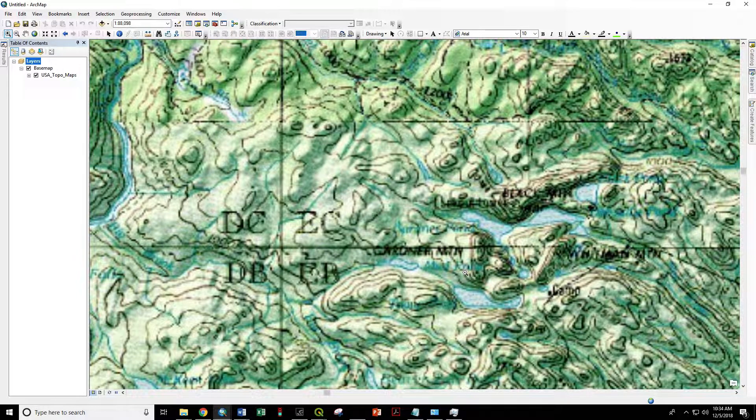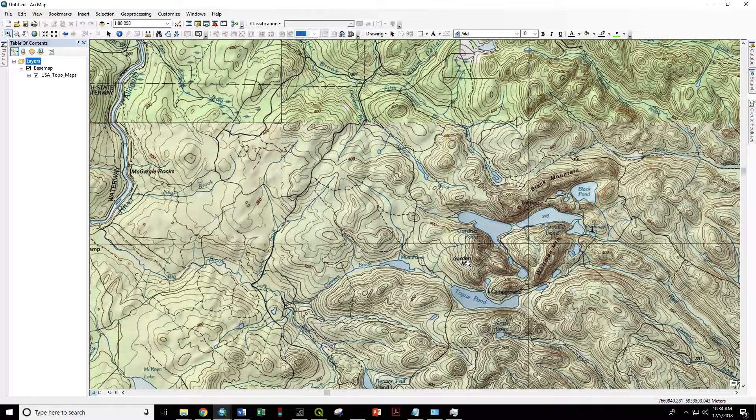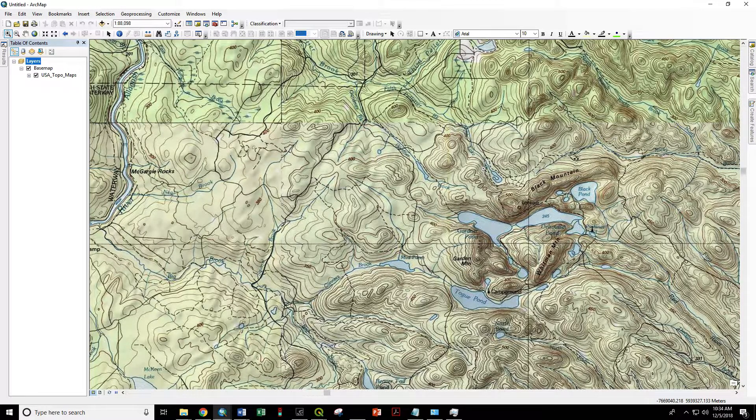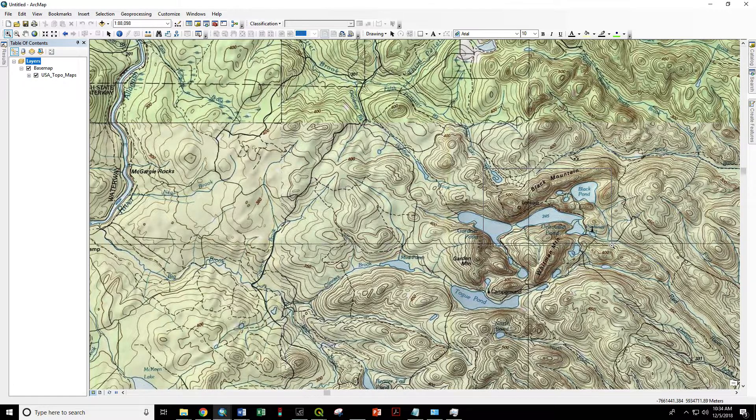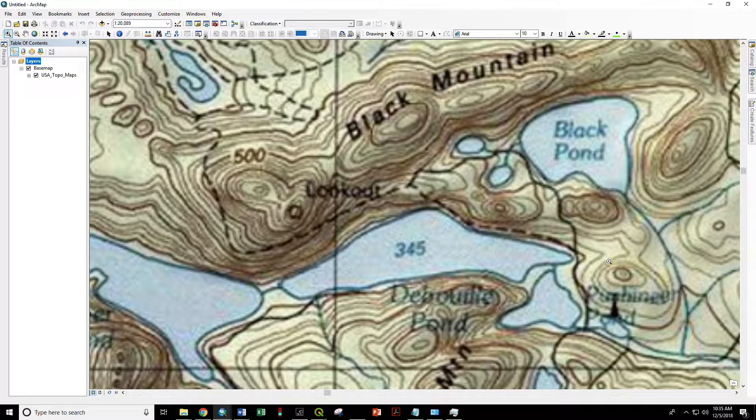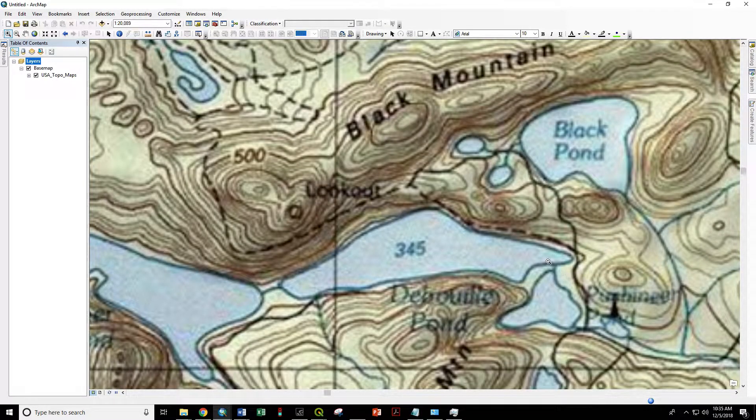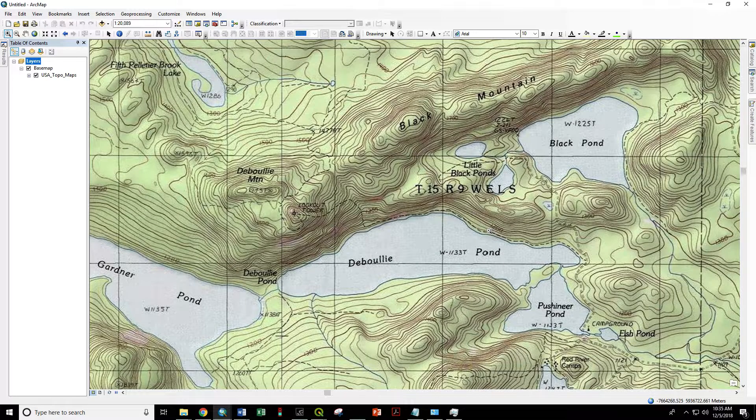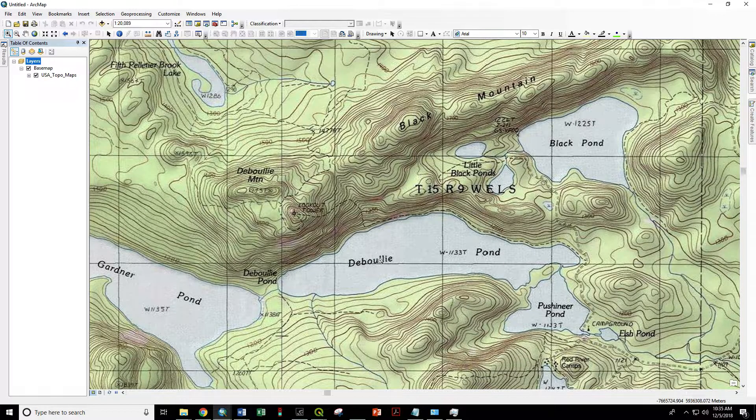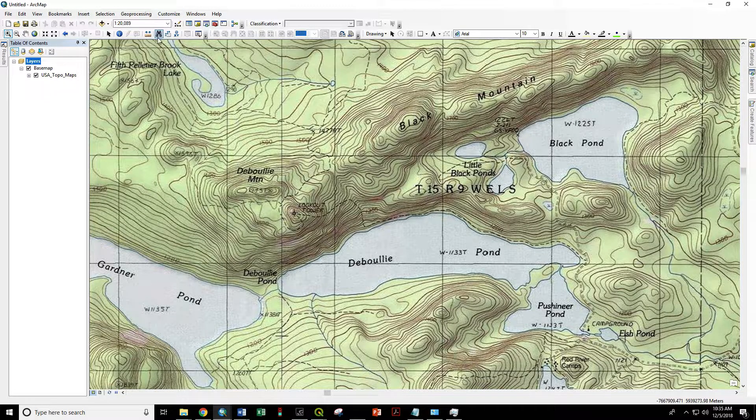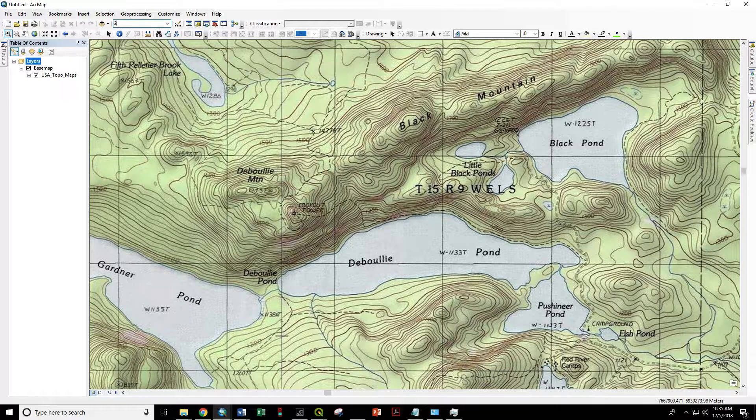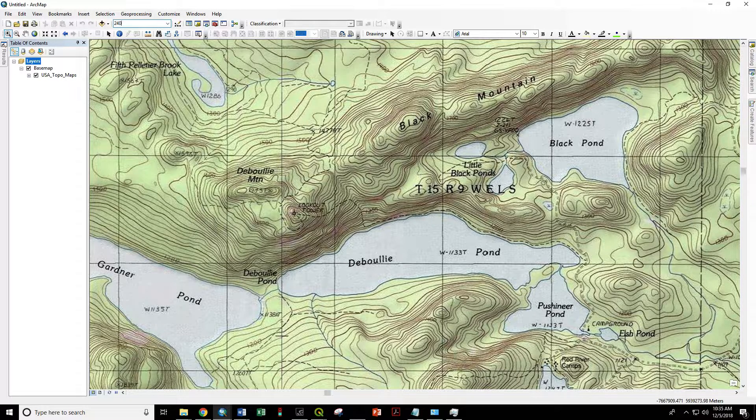Let's say we're planning a trip to Dabooly Pond. Let's zoom out a little bit so we have Gardner Pond as well.